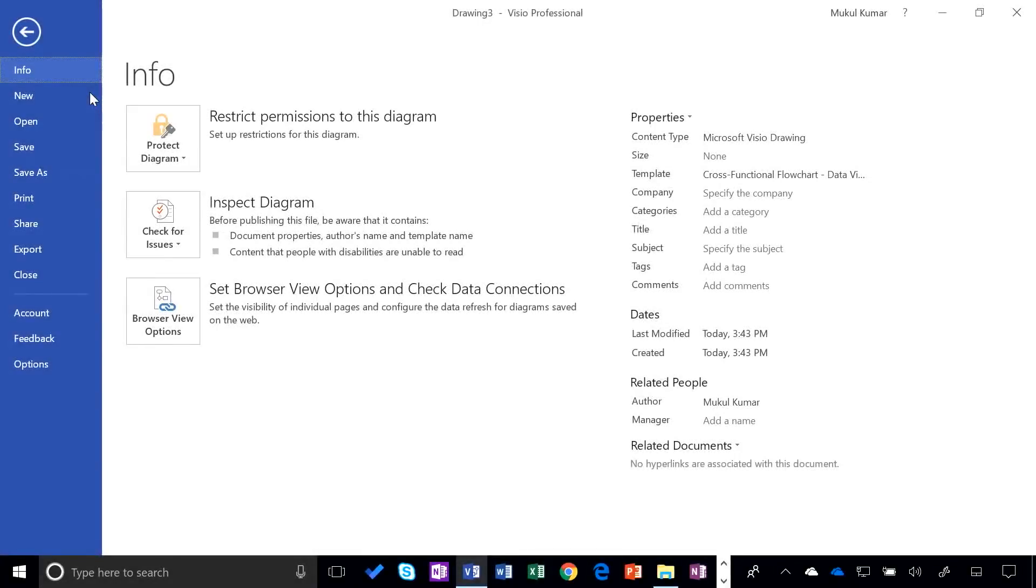So switching gears though, on the other hand you can also build Visio diagrams directly by using data in Excel, right? That's right. For Visio on the desktop, one of the most powerful capabilities that we've added is a feature called Data Visualizer. And that allows you to automatically create diagrams from the data you already have. And it's all dynamically synced.